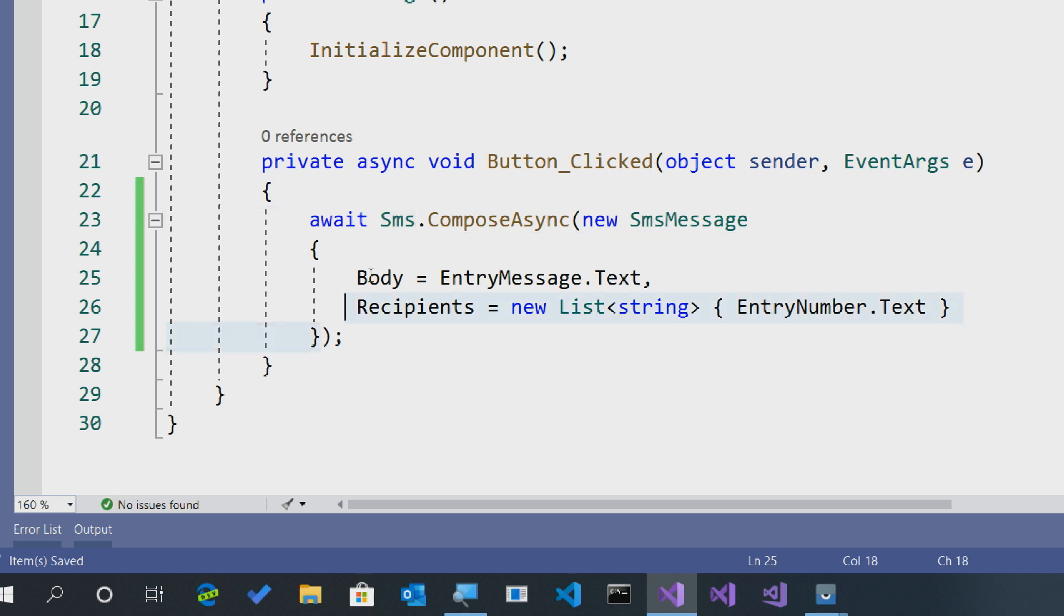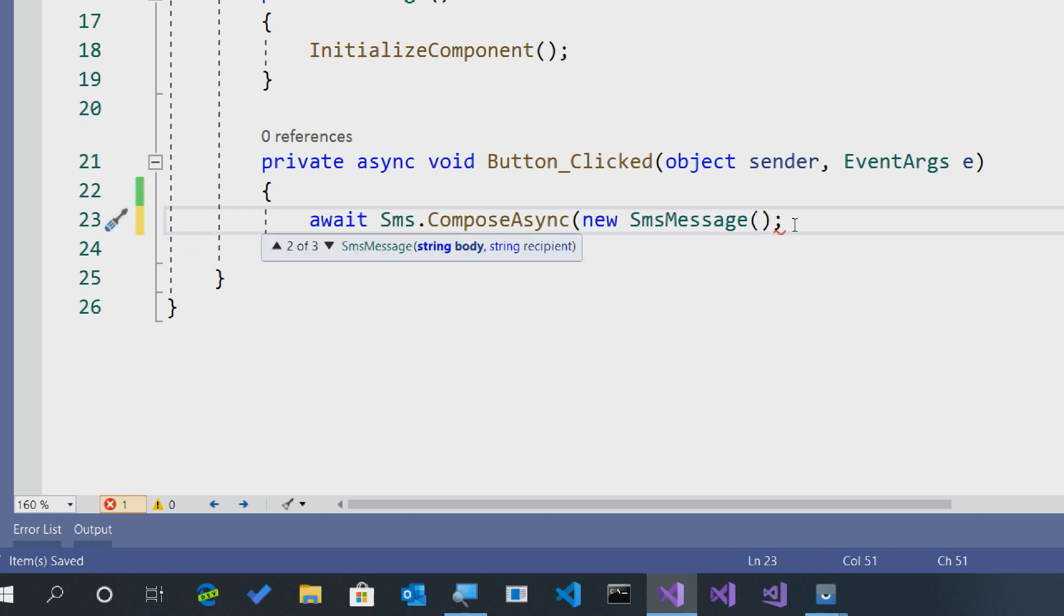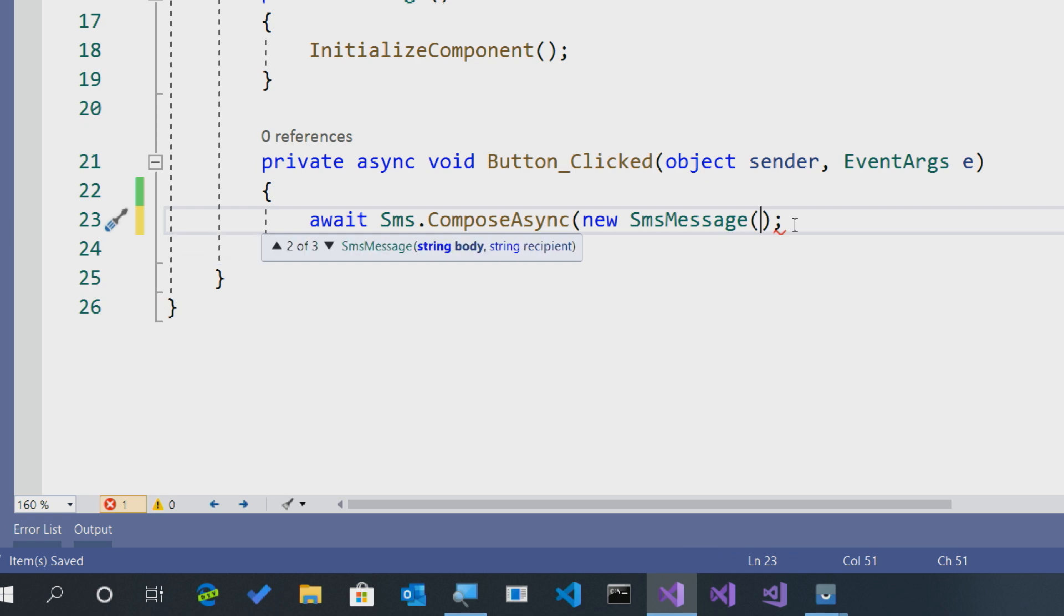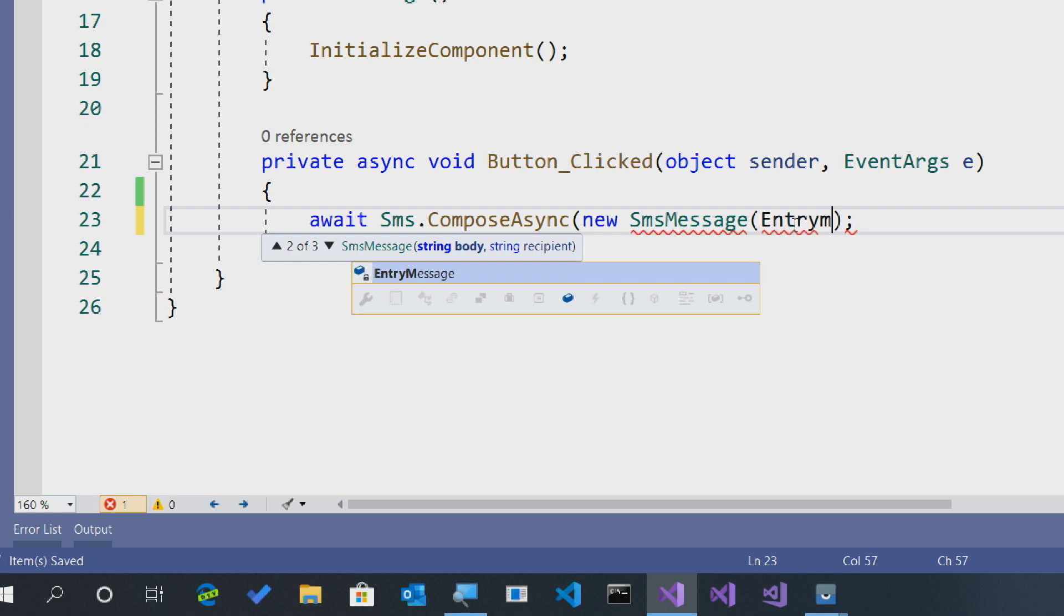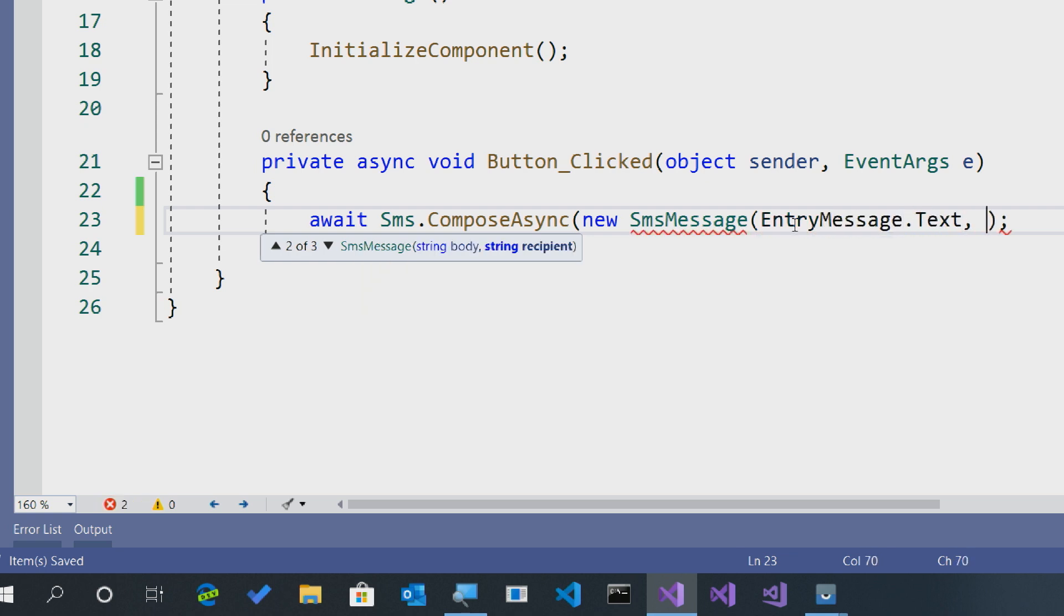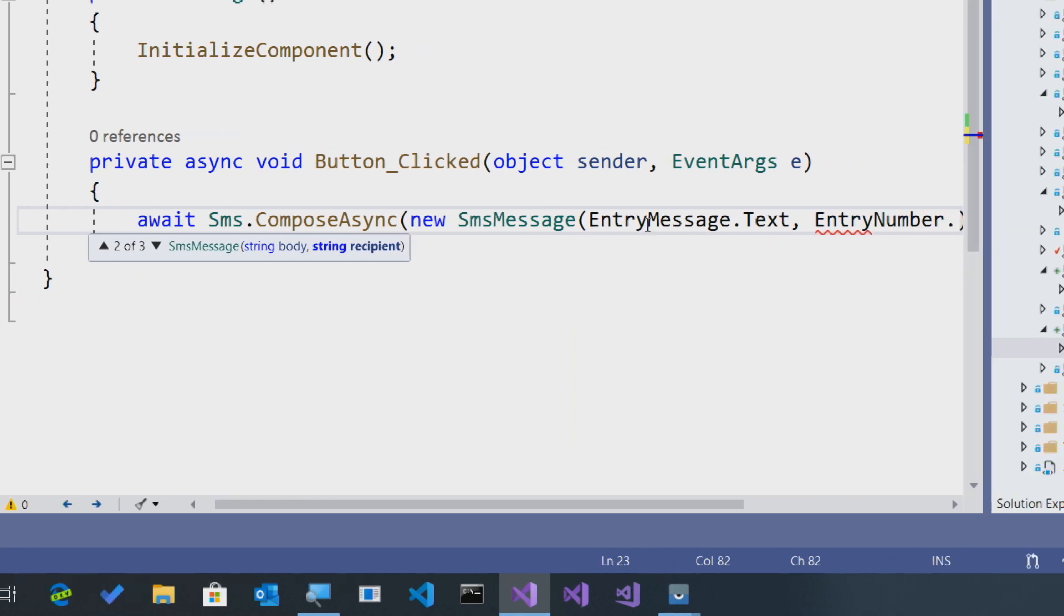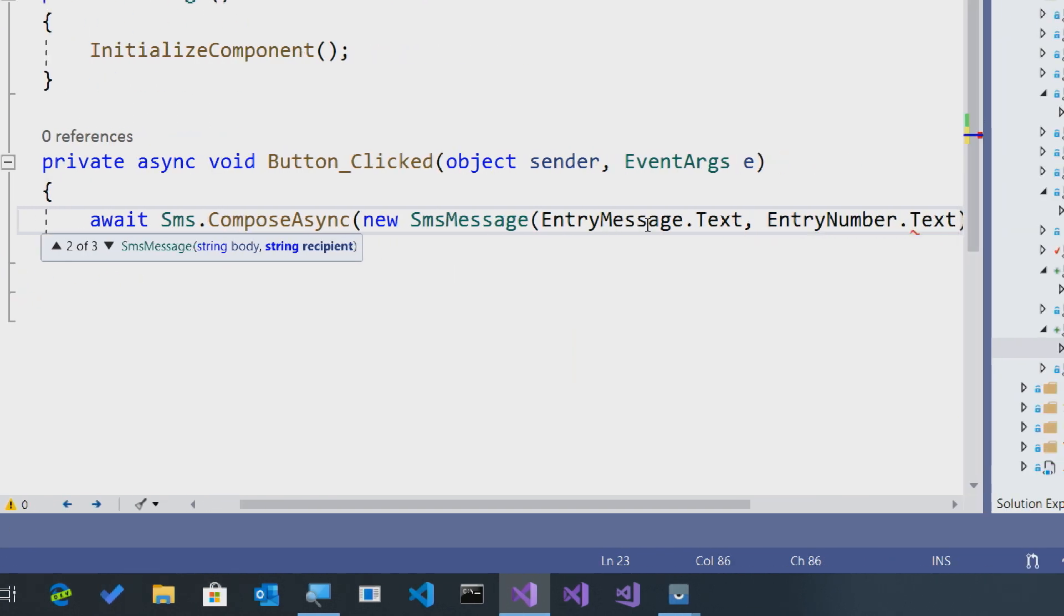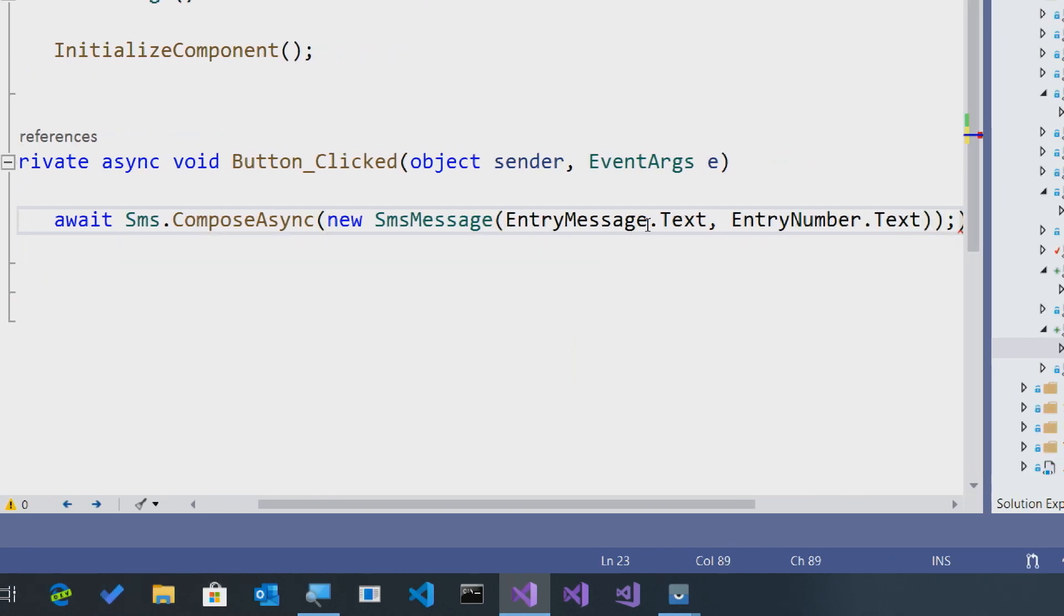We could have simplified this a little bit too. Instead of creating it with the properties there, there's some additional constructors. One takes in a body and a single recipient, or an IEnumerable. So for instance, we could say EntryMessage.Text and then EntryNumber.Text. That kind of makes it a little bit easier if you don't want to construct a brand new list.